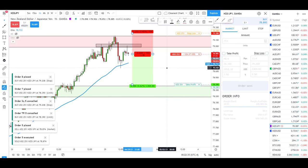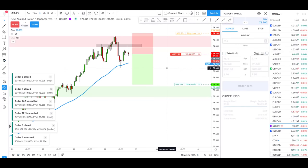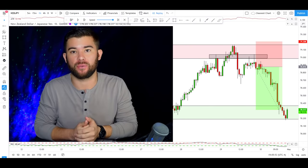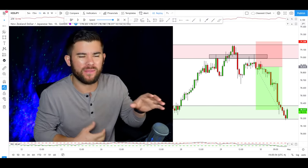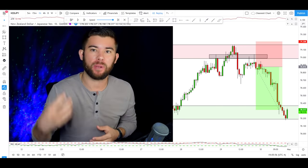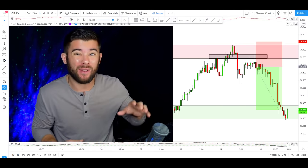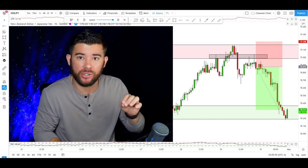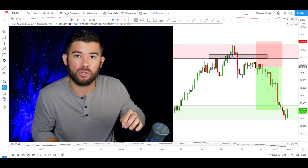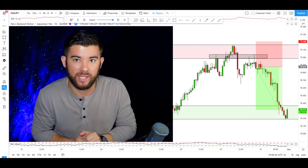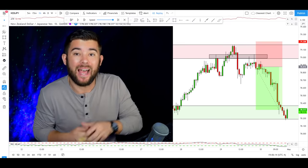This trade on the New Zealand Yen worked out extremely well for a number of different reasons. One of the most important is that I was patient and waited for the market to get to a major level of structure before deciding to place a trade.